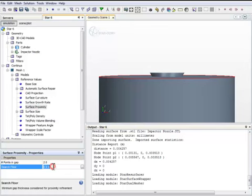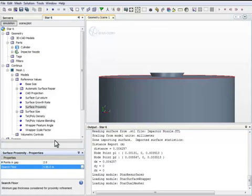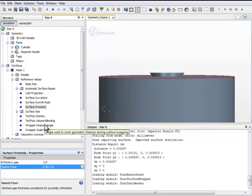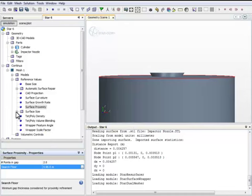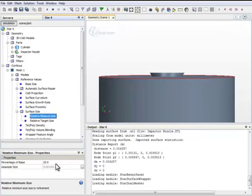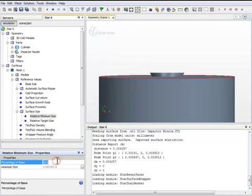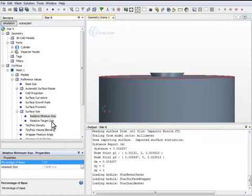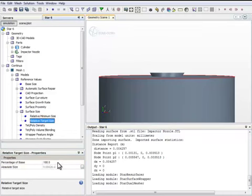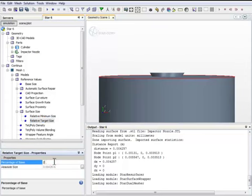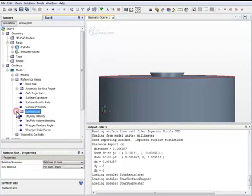Surface proximity, this is the size that the meshing process will be considered to be zero. We also need to specify surface size. The relative minimum size, we make it 2.5% of the base size. The relative target size, we make it 25% of the base size. And that's it.